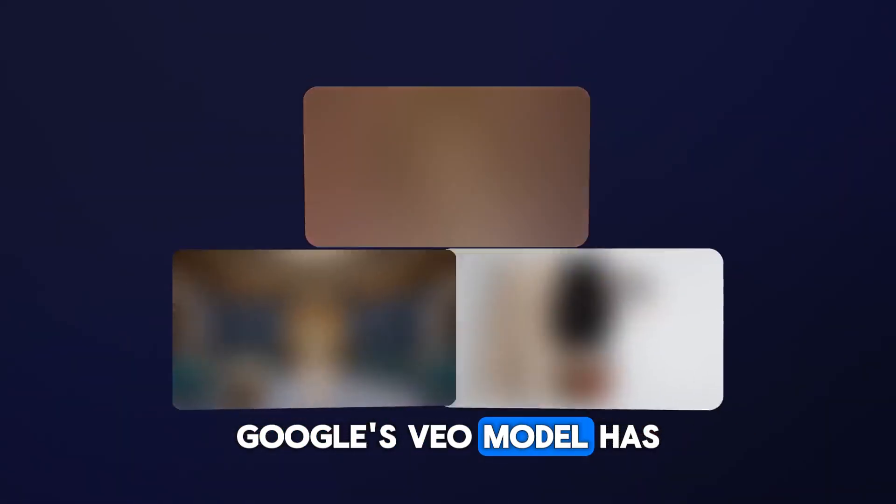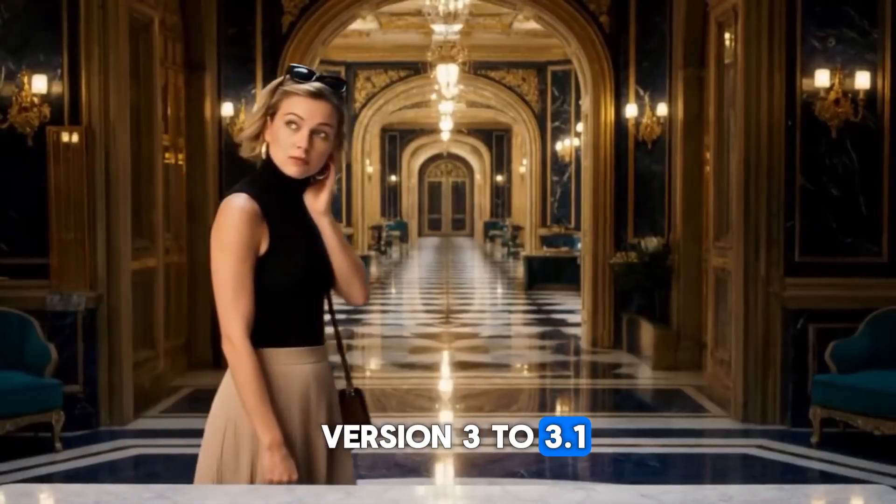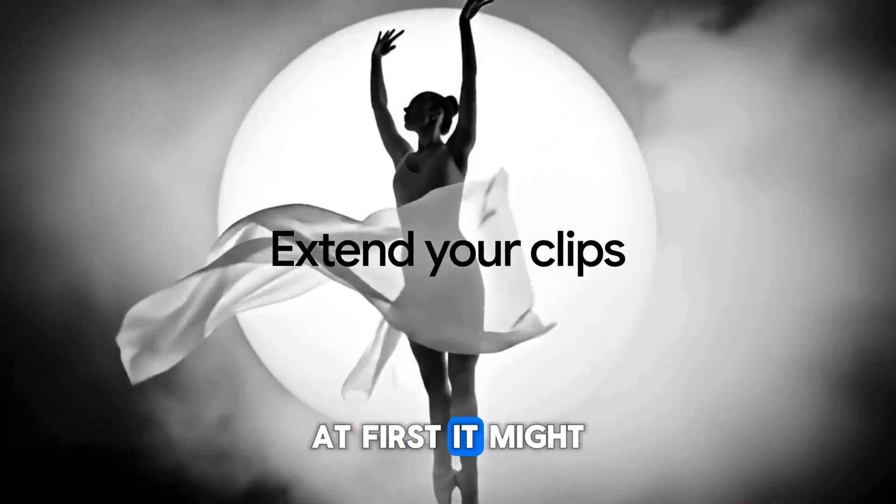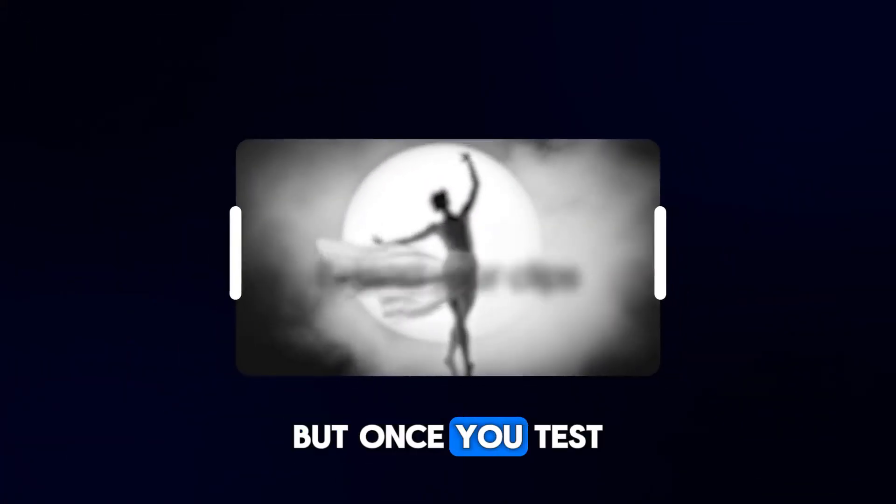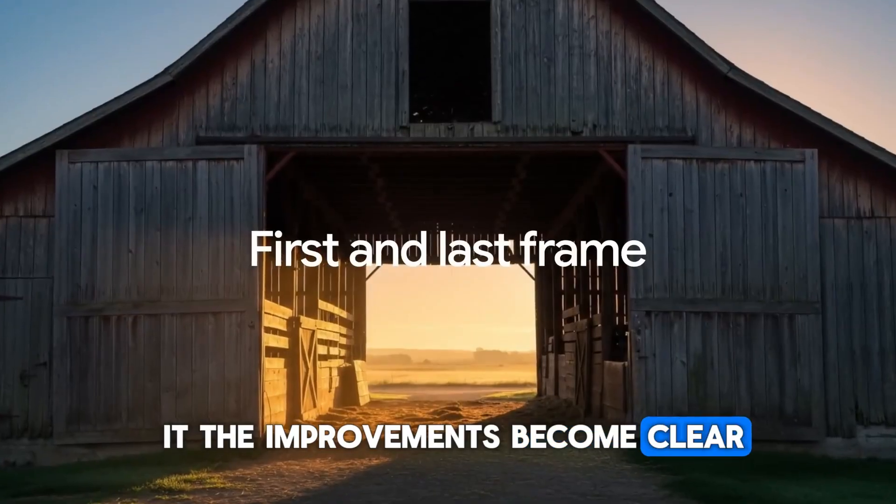Google's Veo model has evolved quickly, and the jump from version 3 to 3.1 is a major one. At first it might look like a small update, but once you test it, the improvements become clear.